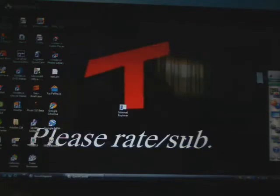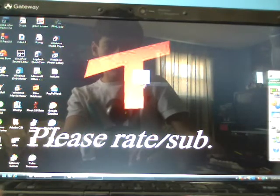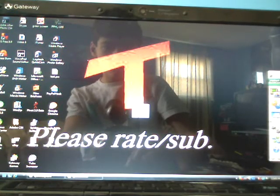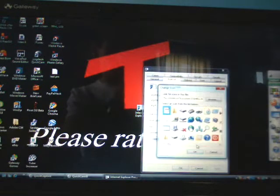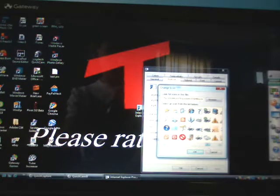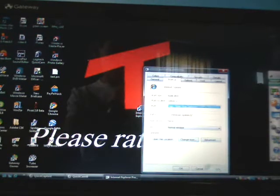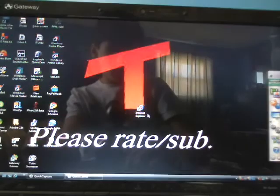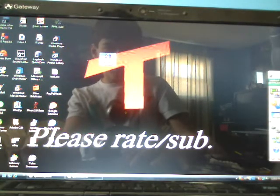Hit finish and you'll have the shortcut right here. It doesn't really have an icon, so right click it, go to properties, change icon, and then find the Internet Explorer icon right there. Hit apply and okay.